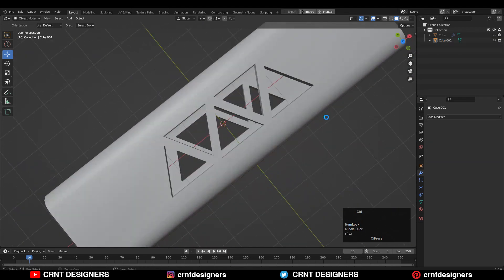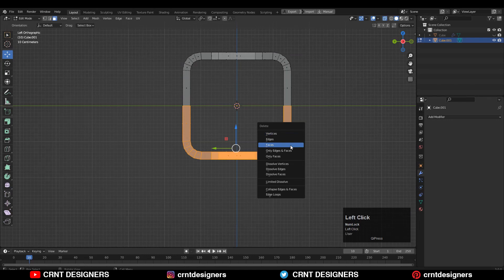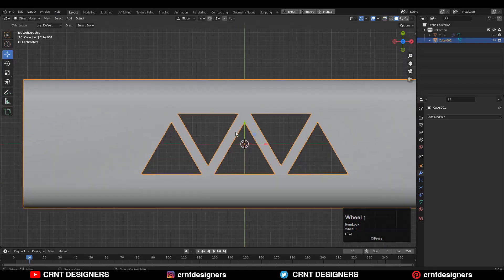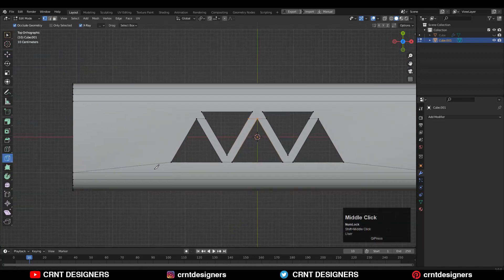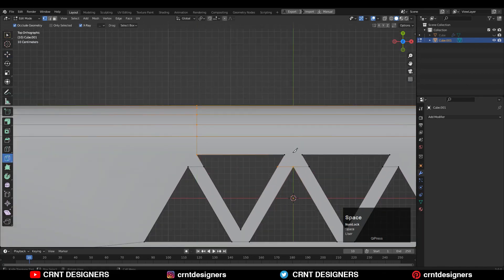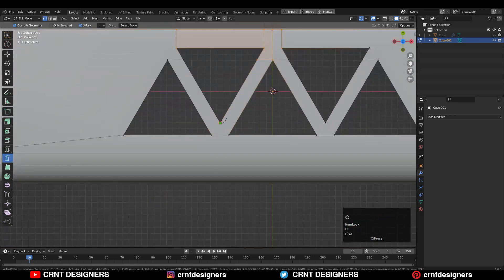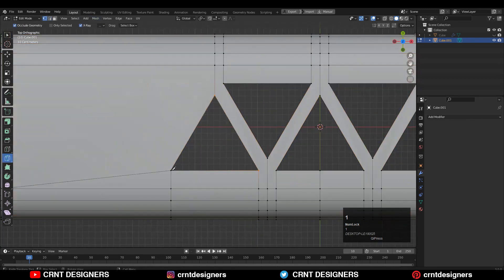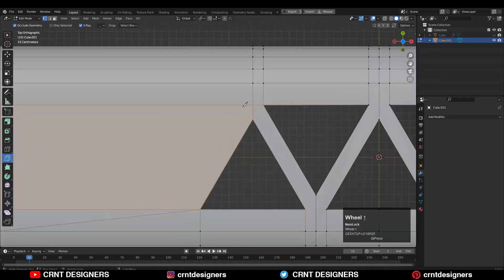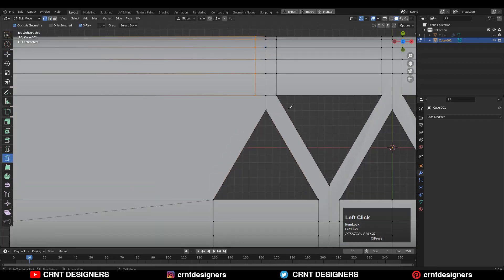Now you need to add loop cuts like this, delete the bottom faces, and use the Knife tool to create the right topology. Start with simple cuts like this, create supportive cuts — this is very easy. Watch the process carefully so you can understand the topology; it's not that difficult, you can easily do this.